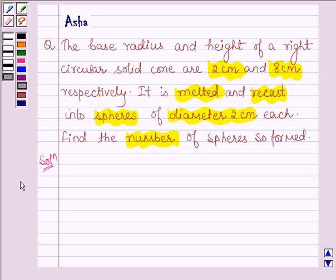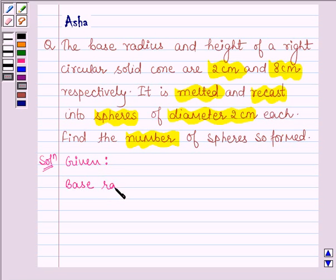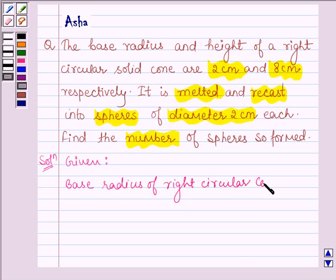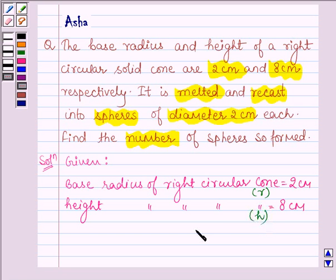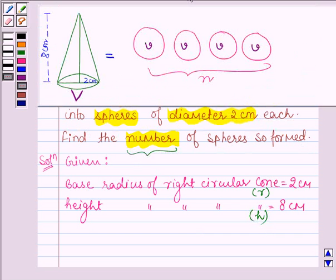Let's start with the solution. Here we are given a right circular cone whose base radius is 2 cm, and its height is equal to 8 cm. Let us denote the base radius of the right circular cone by small r and height by h. Now suppose this is a cone whose height is 8 cm and base radius is 2 cm, and suppose its volume is capital V.